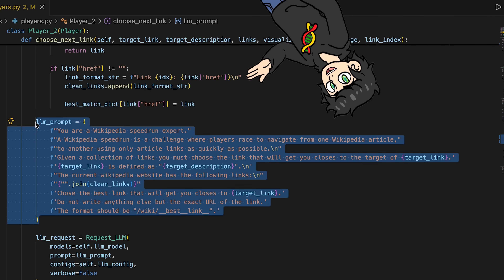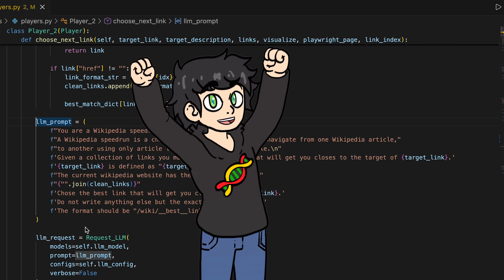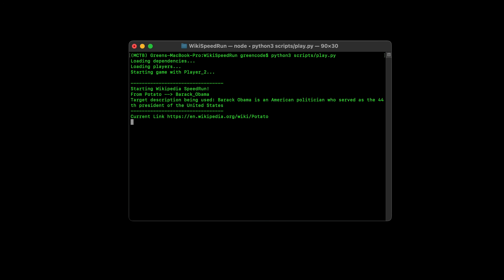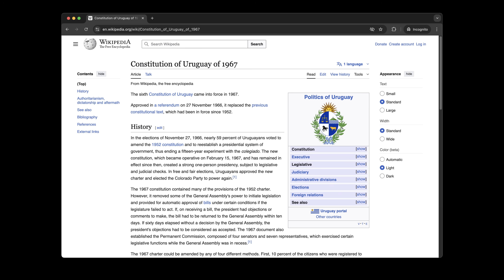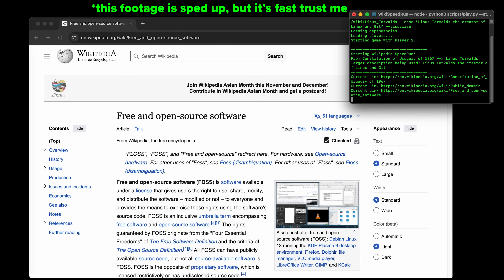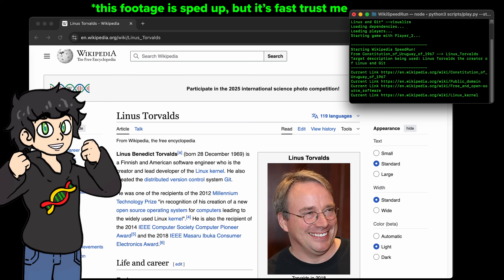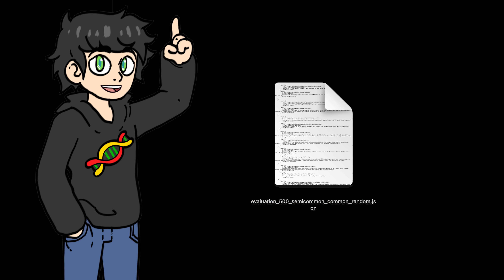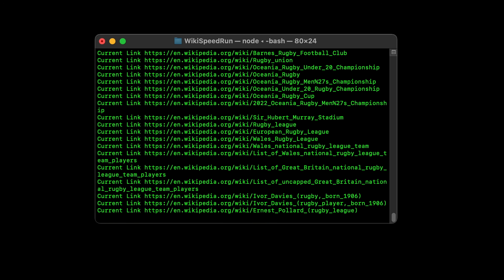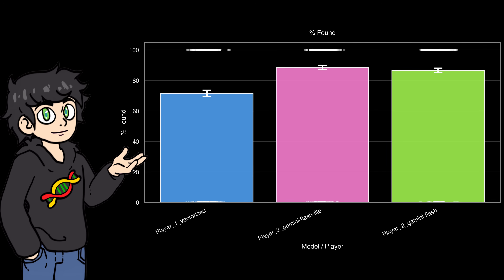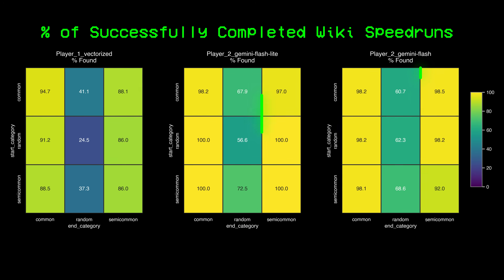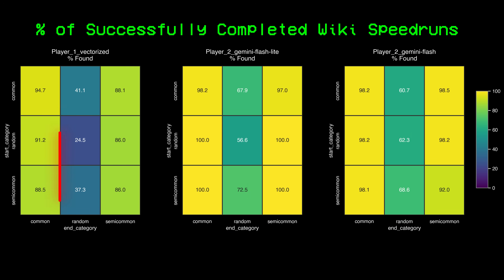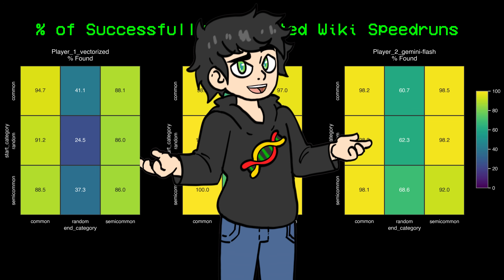Since I completed Google Summer of Code at Google DeepMind and have some experience with their models, I decided to put Gemini to the task. I coded up a new player, prepared an initial prompt, and oh boy — LLMs are good at Wikipedia speedrunning. I ran the same 500 Wikipedia speedrun challenges on Gemini Flash and Gemini Flash Lite, and not only is it completing more challenges, but look at these distributions — they're beautiful. It's also struggling when the end category is random, but it's doing much, much better than our first AI.